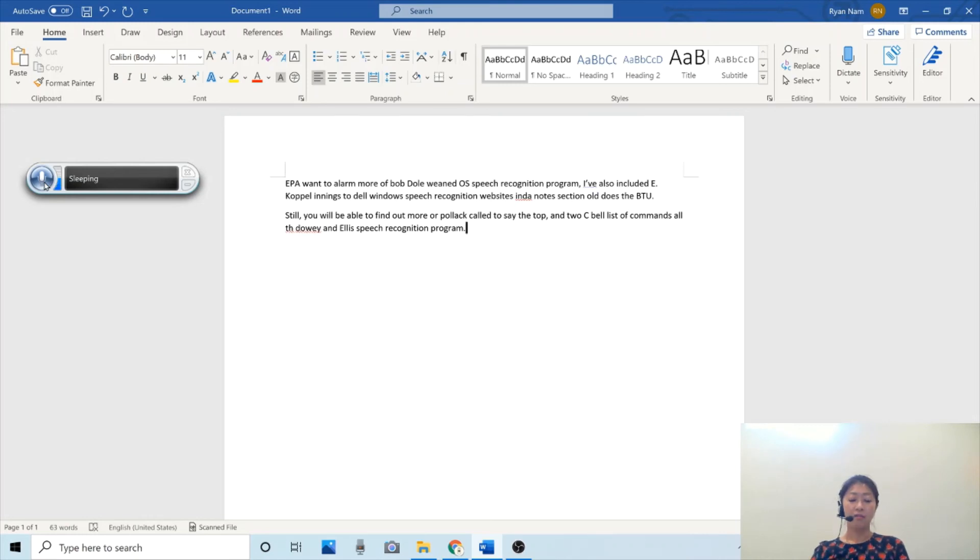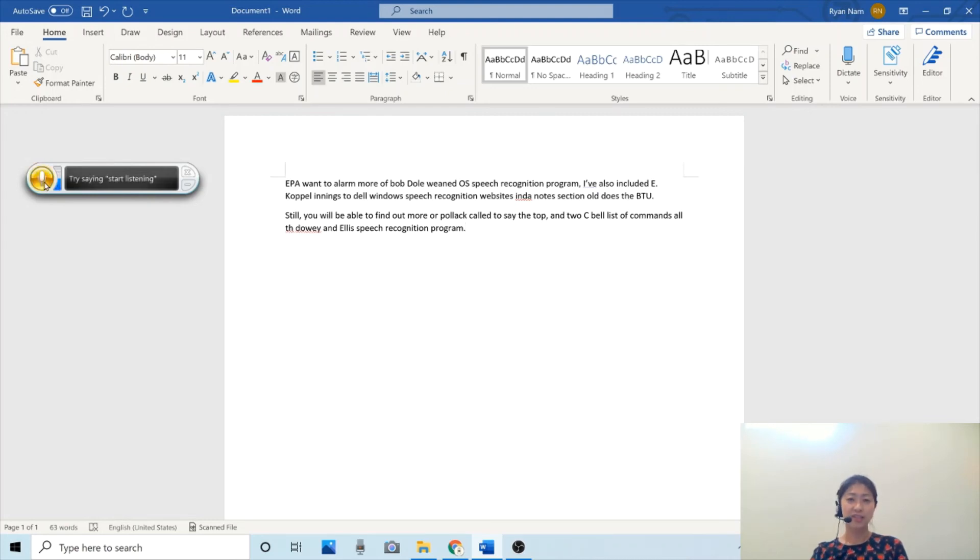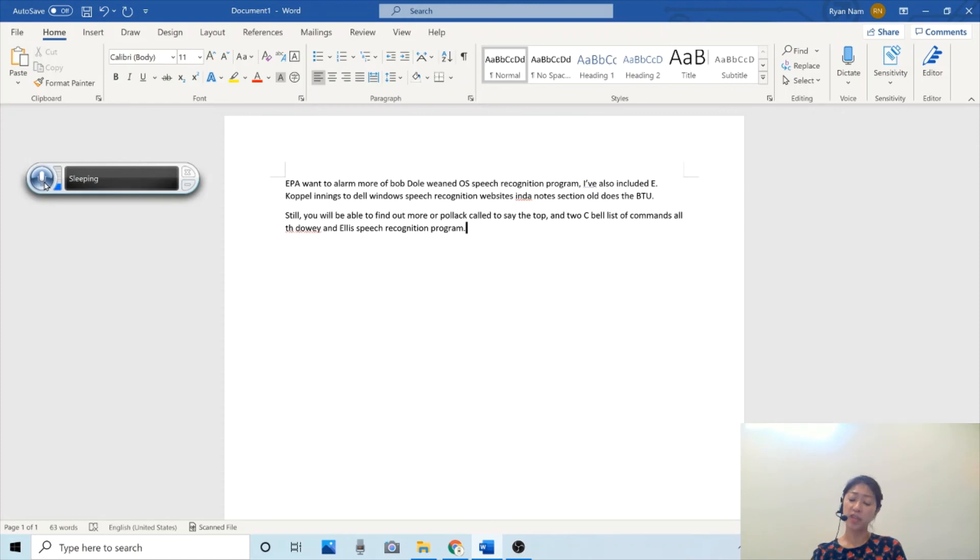Among all voice recognition programs, Dragon undoubtedly excels when it comes to accuracy of voice recognition and available features. Then, I think the Apple voice control as a runner-up.